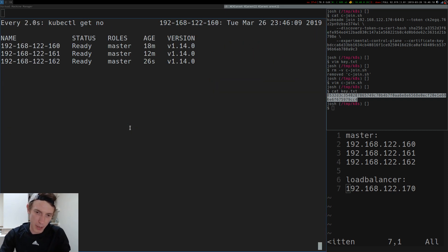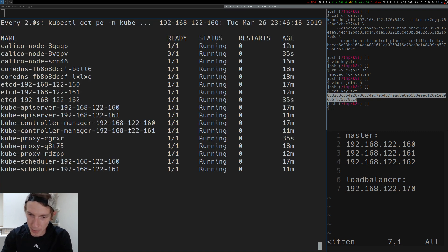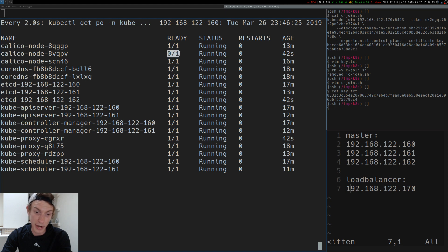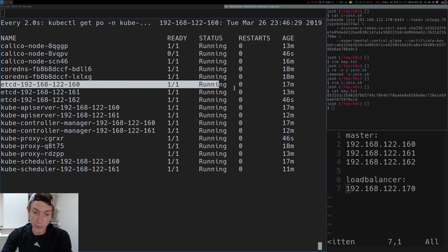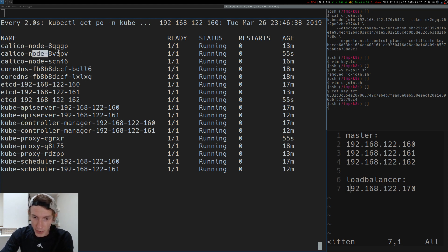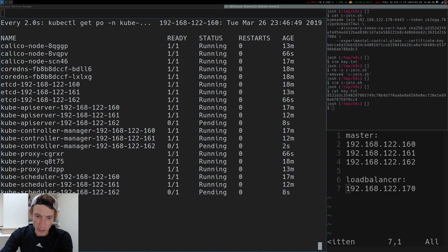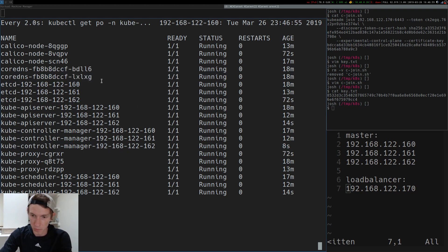If we do kubectl get pods for namespace kube-system with a watch, you'll notice some things are initializing — we've got another calico-node daemonset instance that should be ready soon. We also now have a three-node etcd cluster, which is great. These etcd nodes participating in quorum makes us far more resilient in this stacked master model. As time goes on, we're going to see things like the API server mirror pods show up — one on 160, 161, and 162. You'll get mirror pods for the scheduler and controller manager as well. And CoreDNS is looking good. So now we have a highly available cluster.